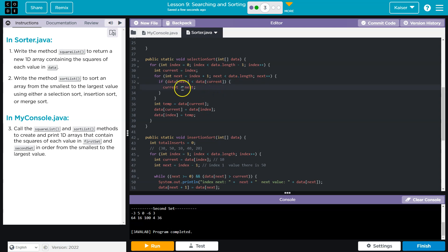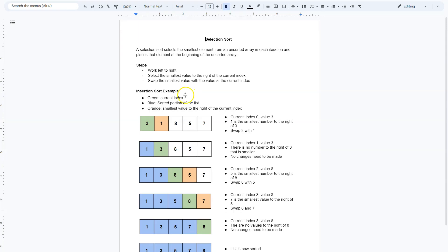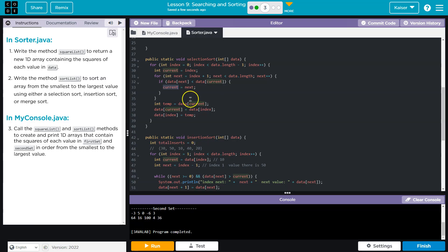If we find that smaller number, we save that index to current. So whatever the smallest number we found, that goes into our current value.